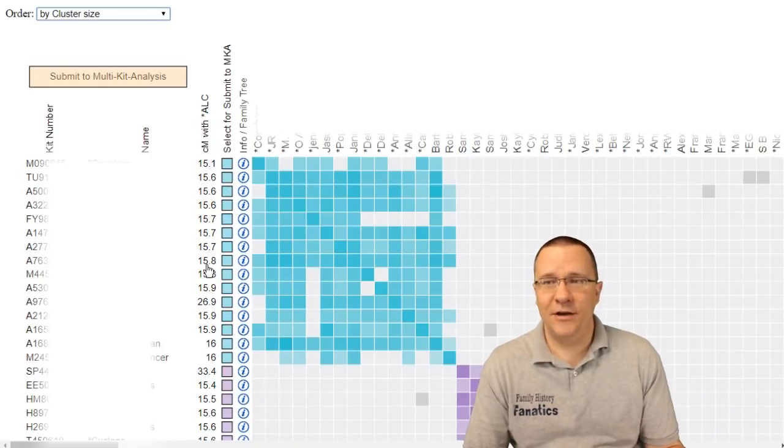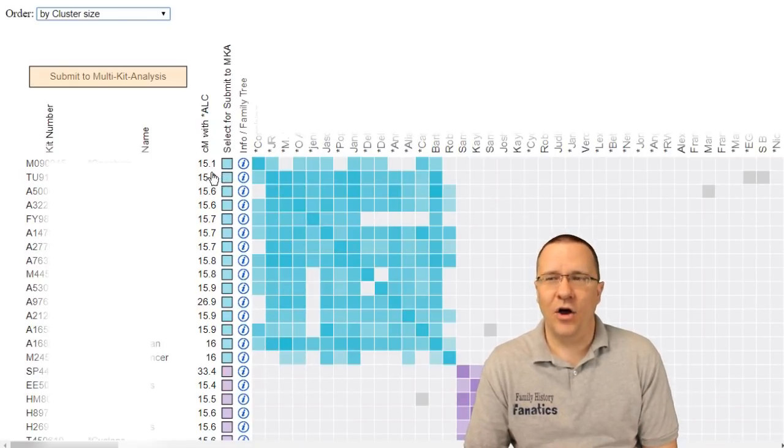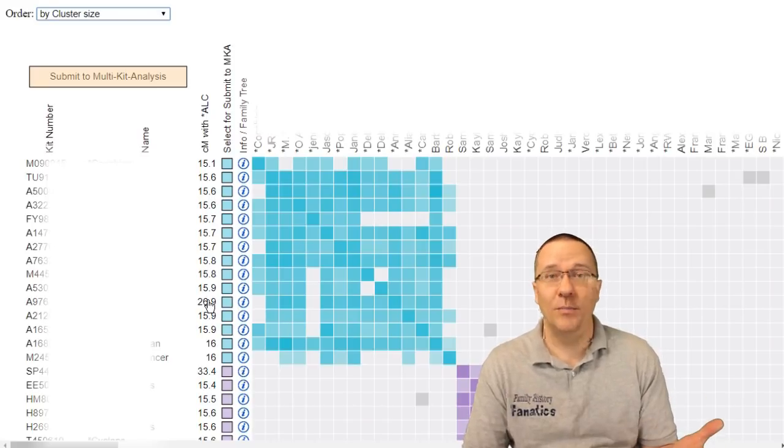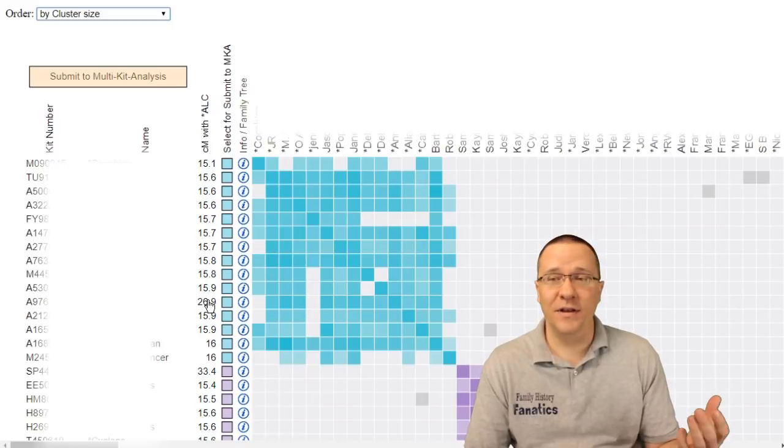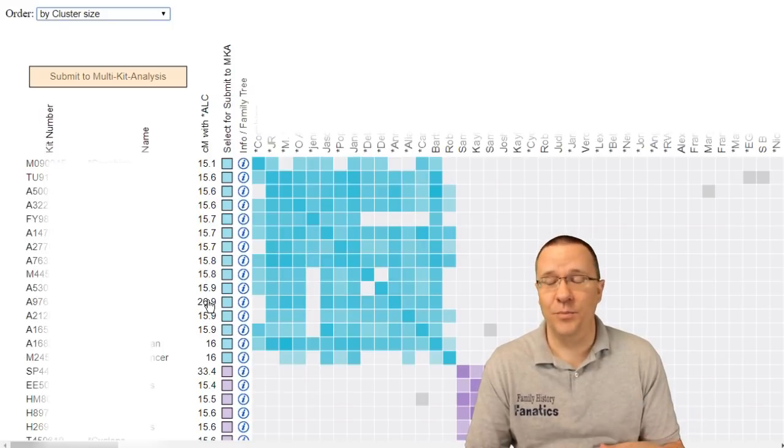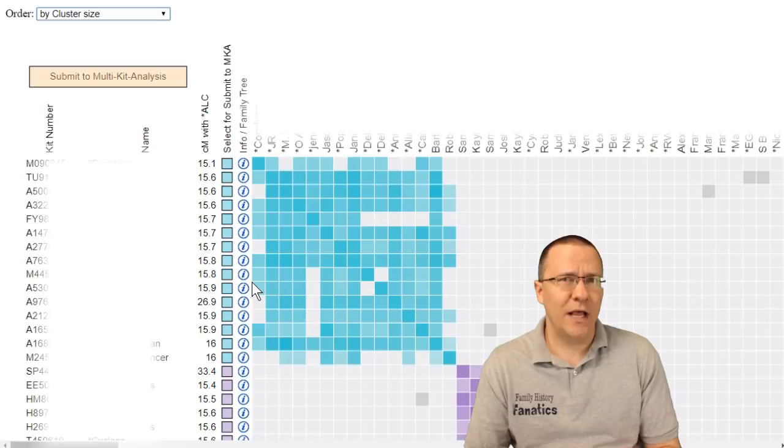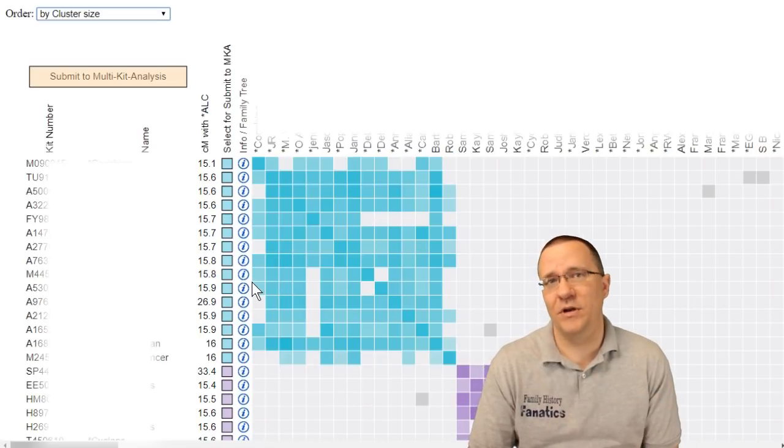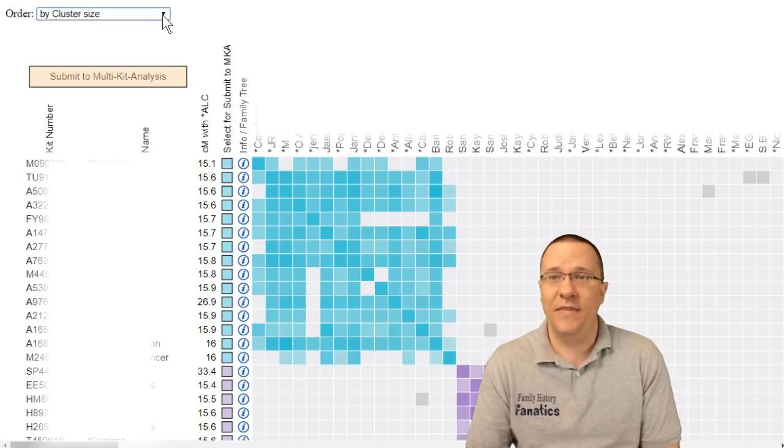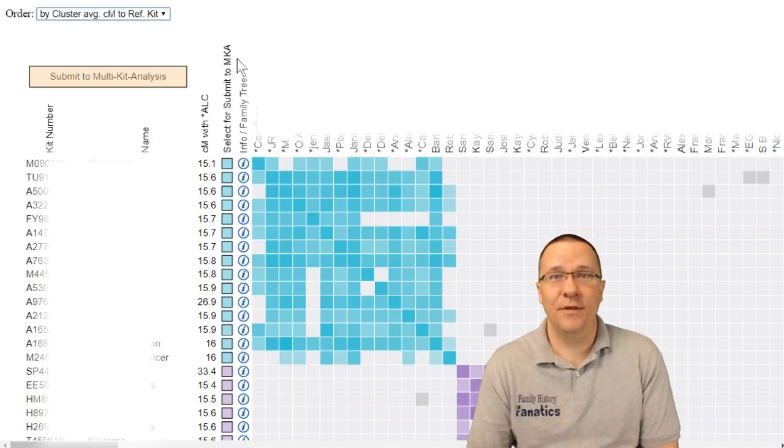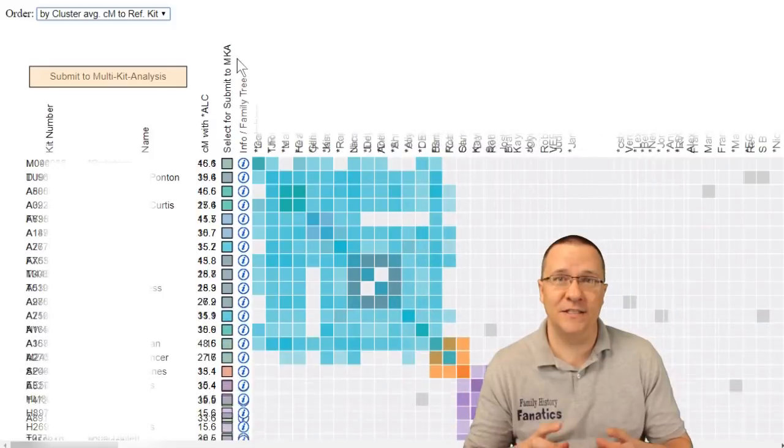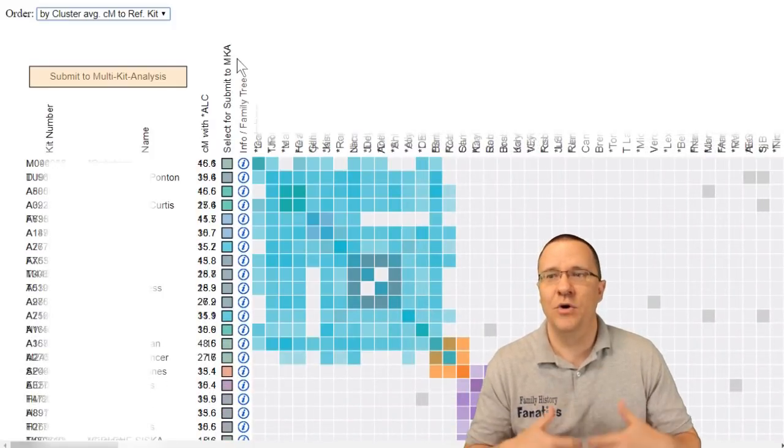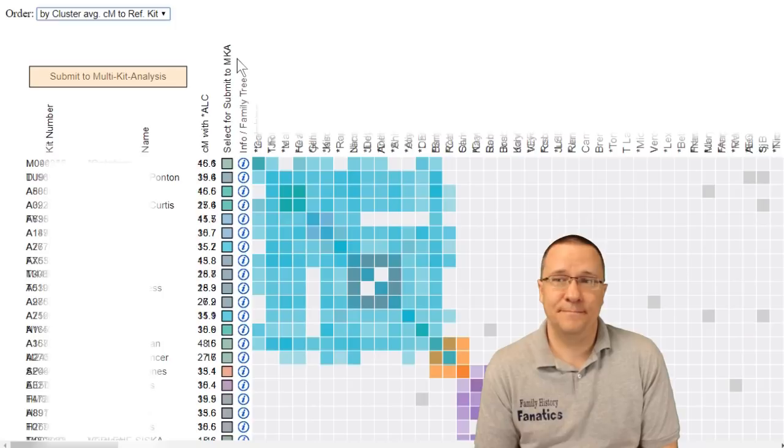Now you can see here for this giant cluster at the beginning they all share on average about 15 or 16 centimeters except for one person. Now this is going to be a very distant relations that all these people have to myself. So normally what I like to do is I like to focus on those clusters that have the most amount of shared DNA with me and that would be the cluster average cm to the reference kit. So the cluster that has the most average between all the matches with the main kit.